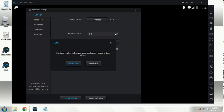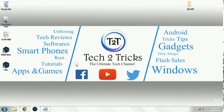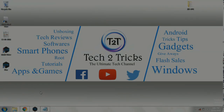It asks that we should restart this Nox player, so click on Restart Now. It may take some time to restart, so you should wait with patience.